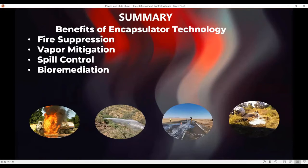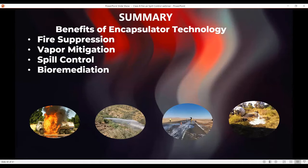In summary, the benefits from encapsulator technology: it's one agent that can be used for fire suppression involving Class B fuels, vapor mitigation to keep flammable vapors at bay, spill control for oil or fuel spills on the road, and bioremediation where you treat material in the soil and it bioremediates directly out of the soil.